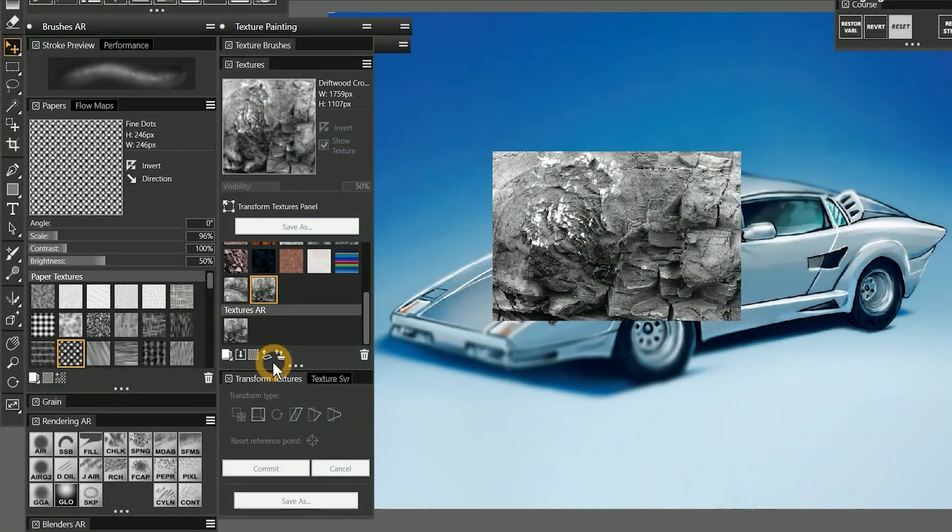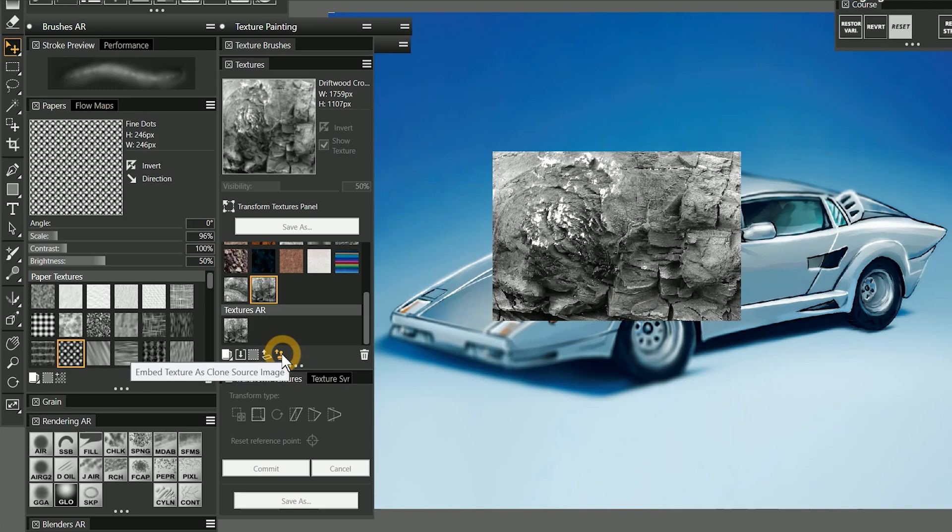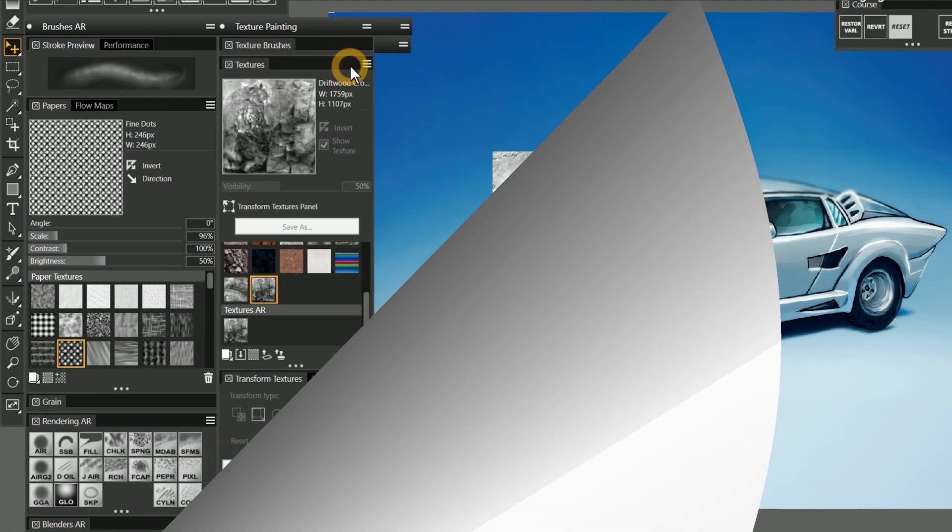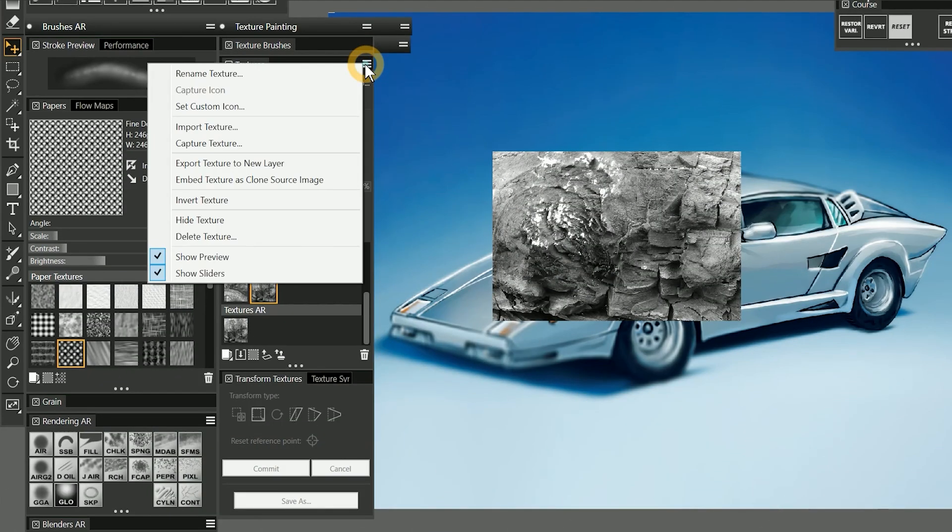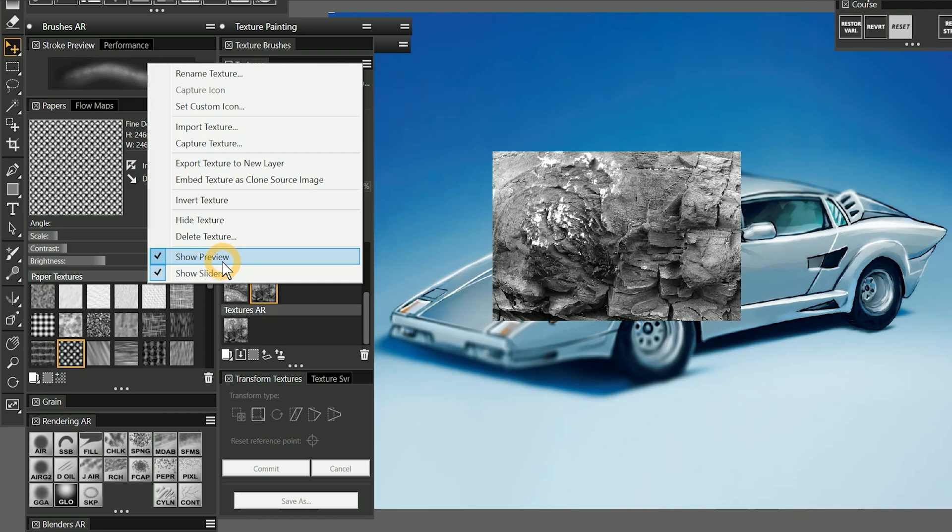The final button at the bottom of the Textures panel is to embed the texture as a clone source image. We'll discuss this later. We can also click on the top right of the Textures panel to get the Options menu, which has a lot of the options found in the buttons below. But there are a few unique options to show and hide the texture previews in the panel, or show and hide the buttons in the panel.